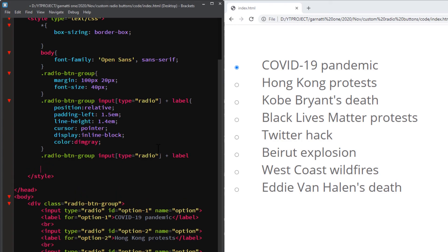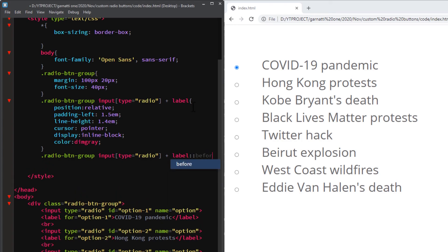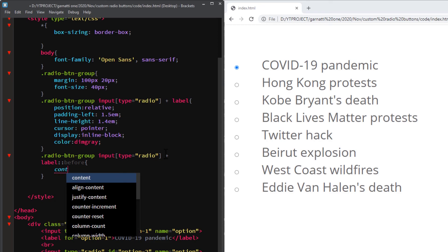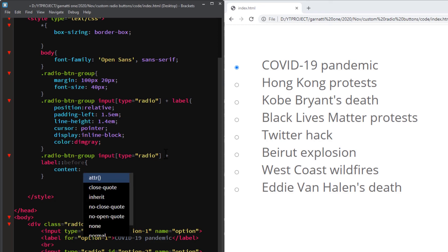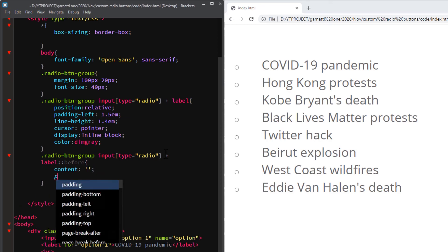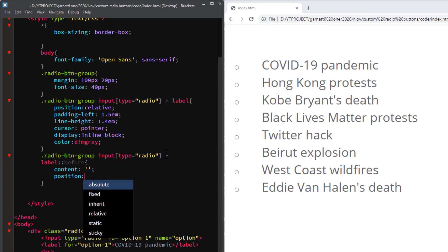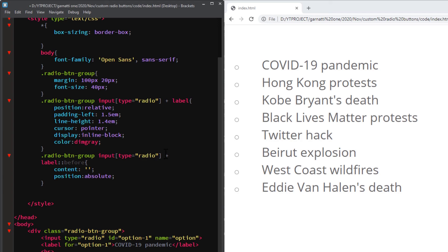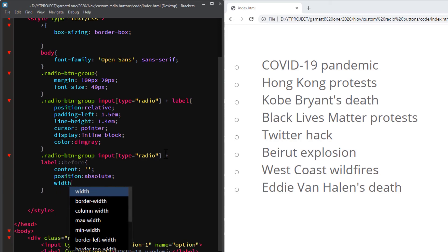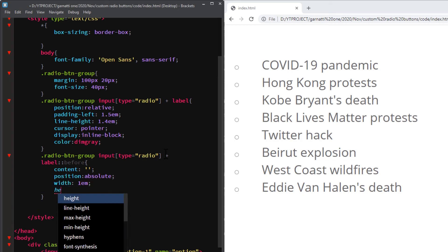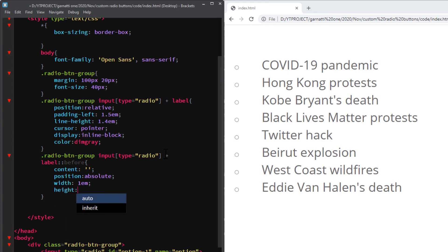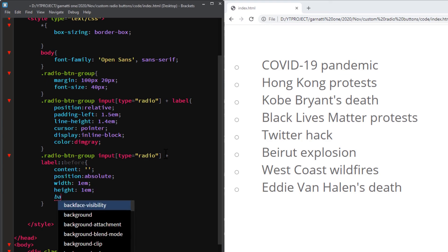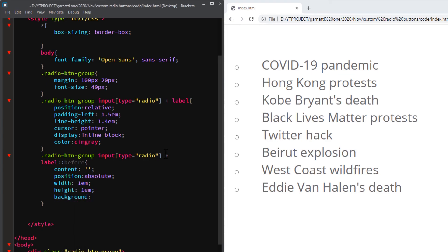Now we need to add a style to our pseudo class element. Add content without a value, absolute position, width of 40 pixels or 1em, same as the height. I'm going to add a background so we can see how it is displayed.